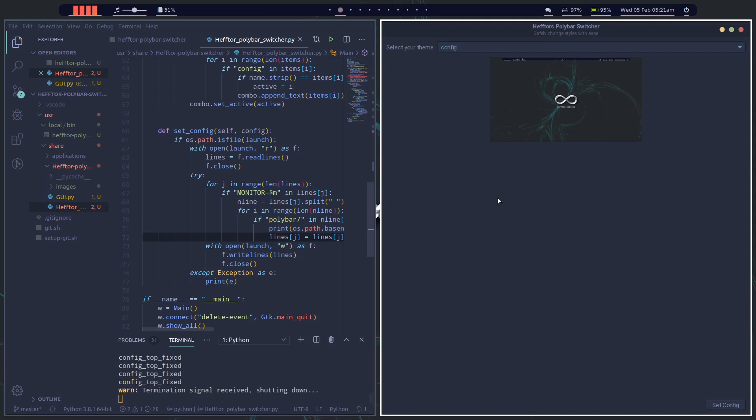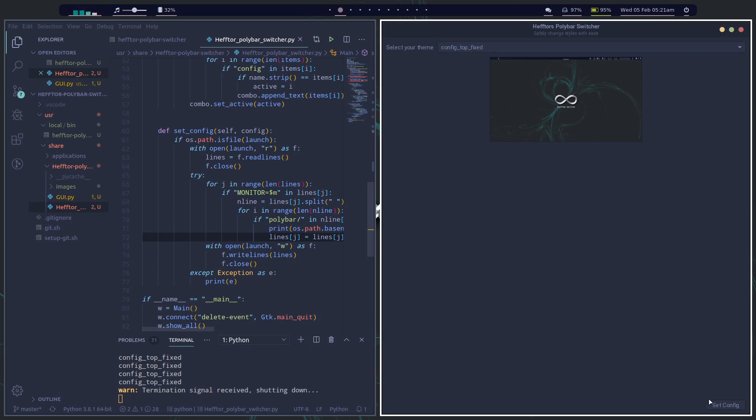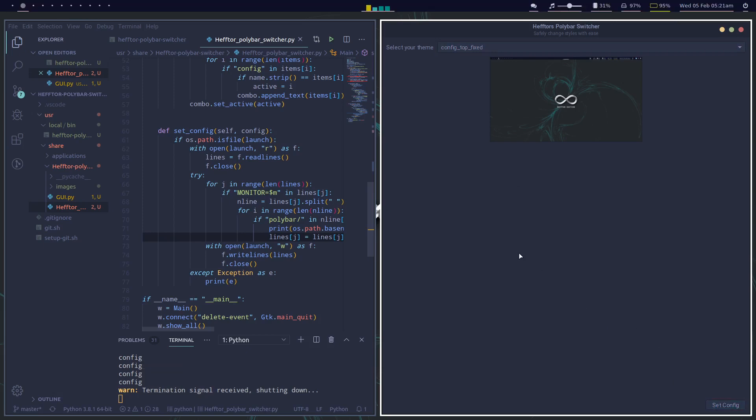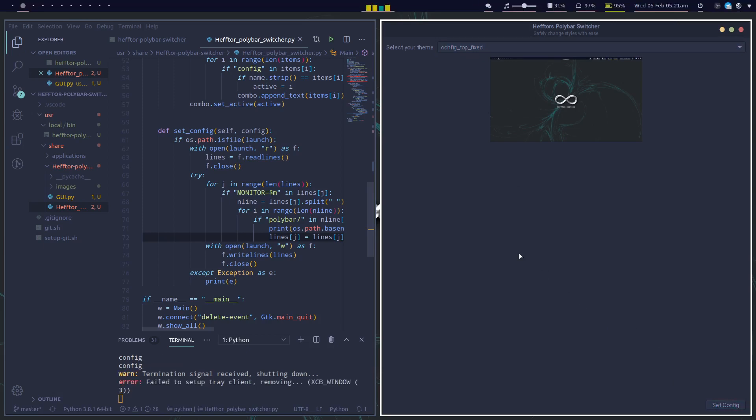Or we can select the fixed top and change that polybar back. So it all seems to be working all right. I just need to package it and roll it out on my test repo.